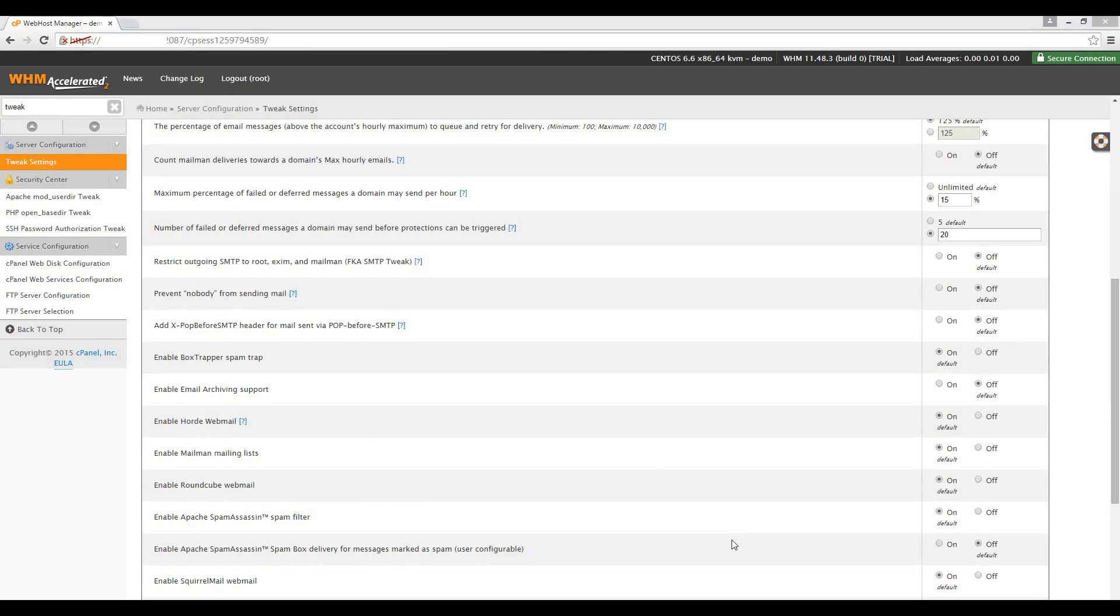It is important to remember that there is no one-size-fits-all for the last three settings. You need to set these according to your own requirements. One of your hosting features might be that your users are allowed to send out more emails per hour. In that case, you can simply increase the setting as required.